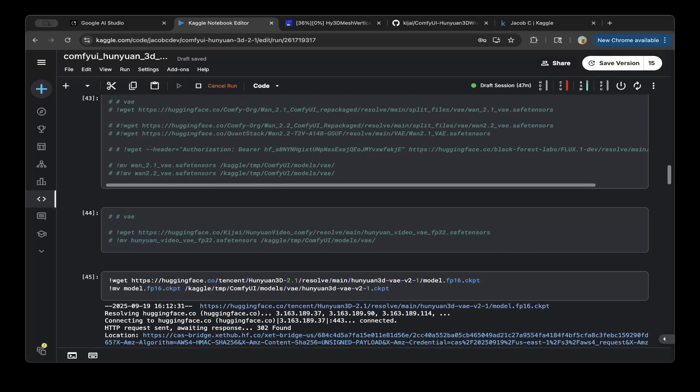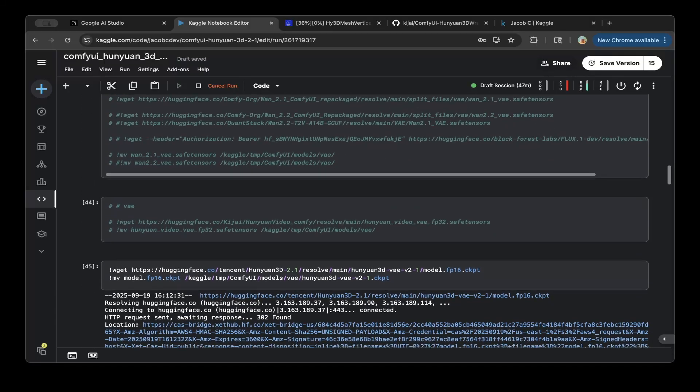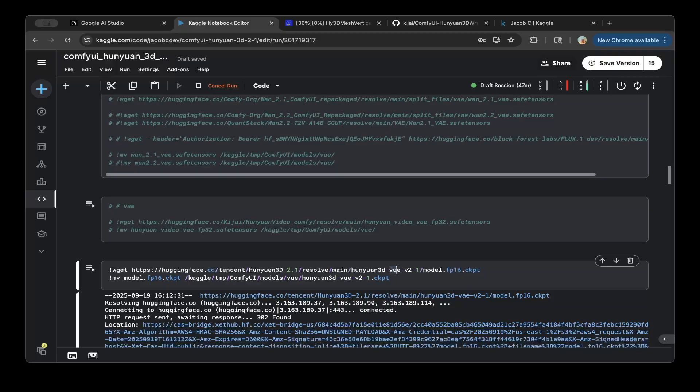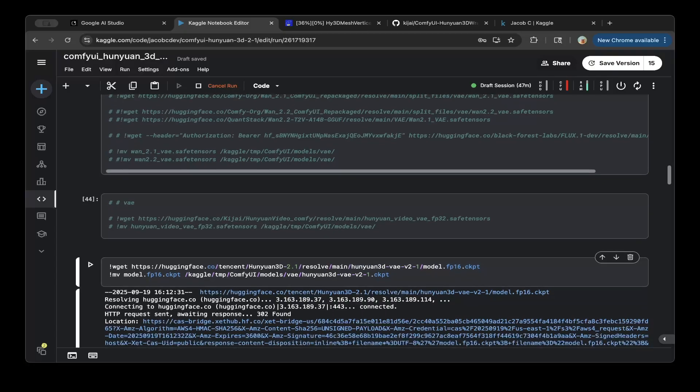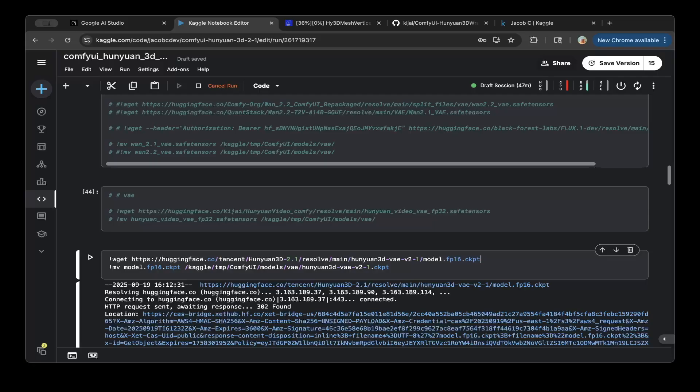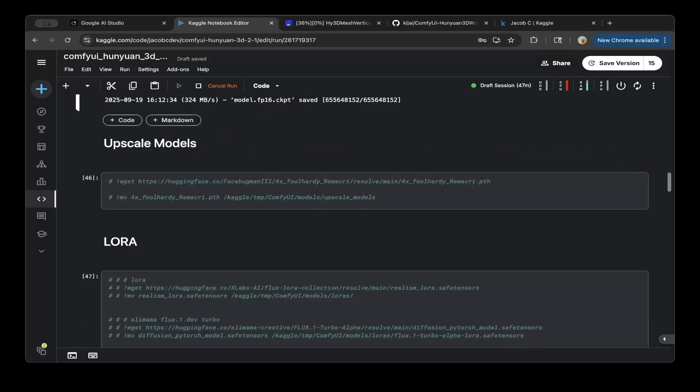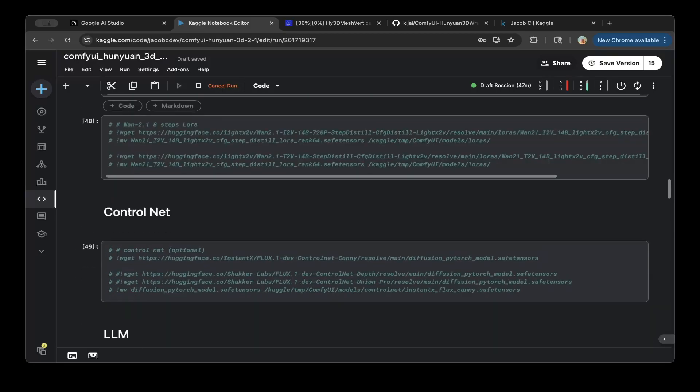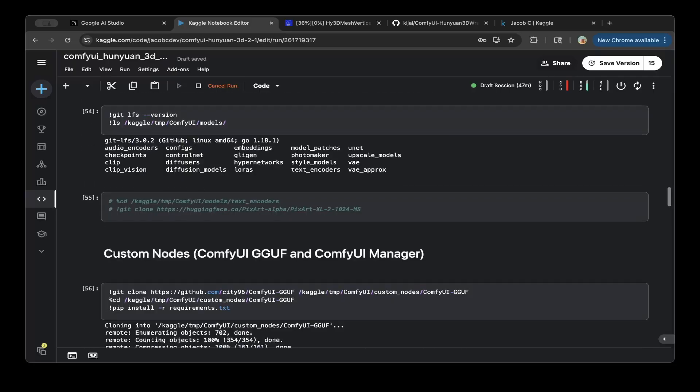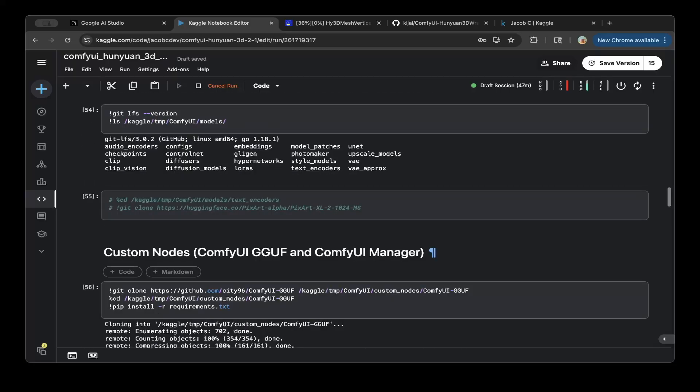And then after that, you do need to actually download a couple more small models. For example, you want to download the VAE model. So make sure the VAE is downloaded to this Hunyuan 3D, from the Hunyuan 3D 2.1 repo, and put it to the ComfyUI VAE folder. And after that, make sure you also download different custom nodes.